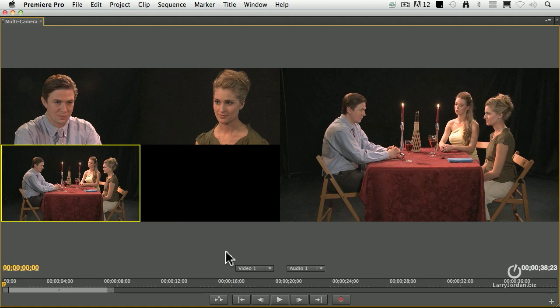We completely stole this script from Shakespeare. And the actors decided to do it with a southern accent because it was late in the day and they were bored — why not? Here we go.